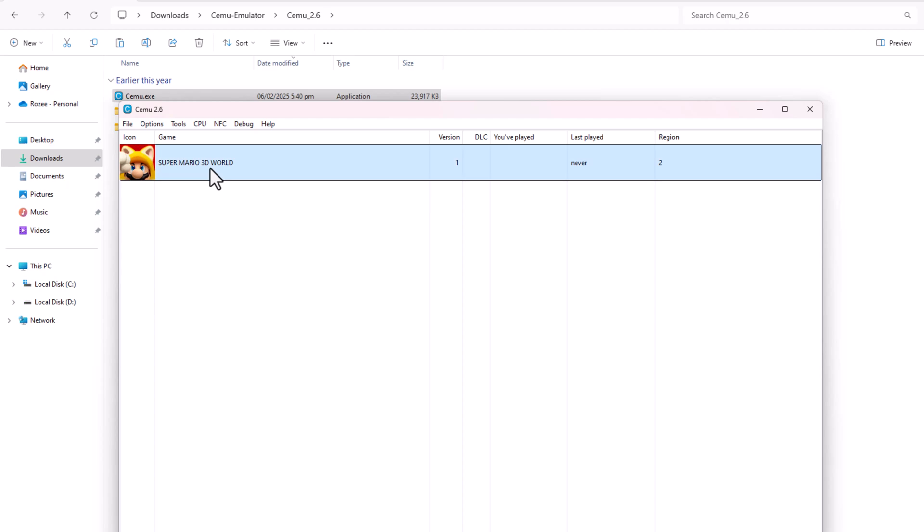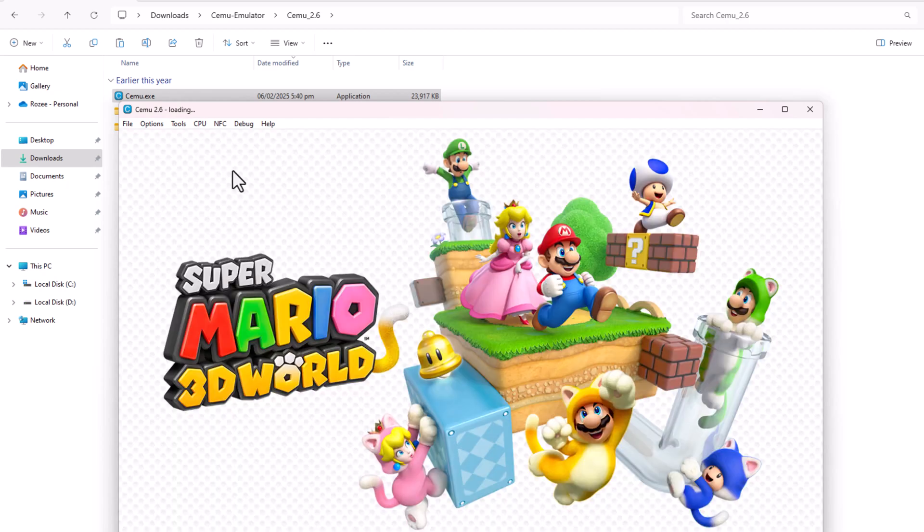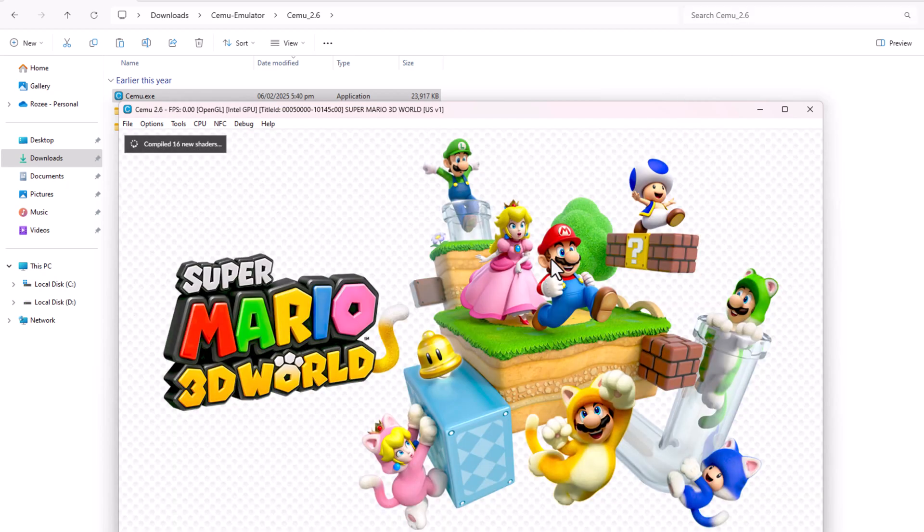That's it! You're now all set to play Super Mario 3D World on your PC using Cemu.